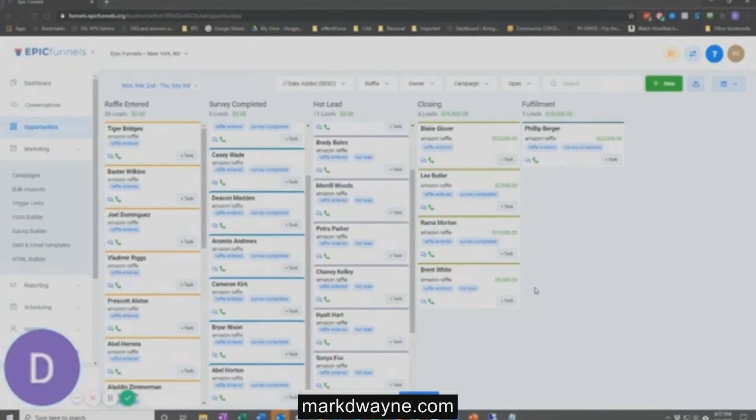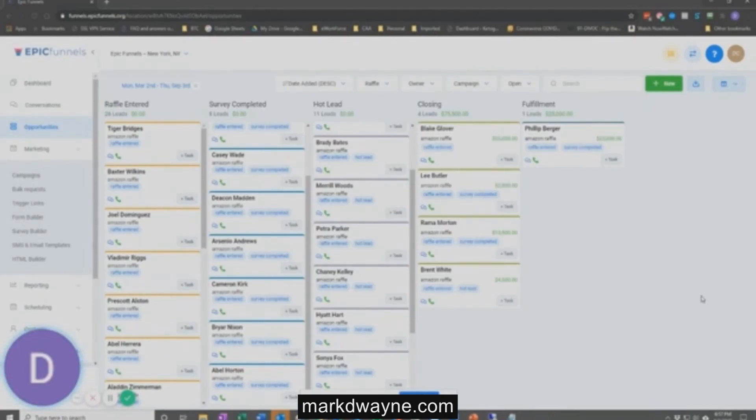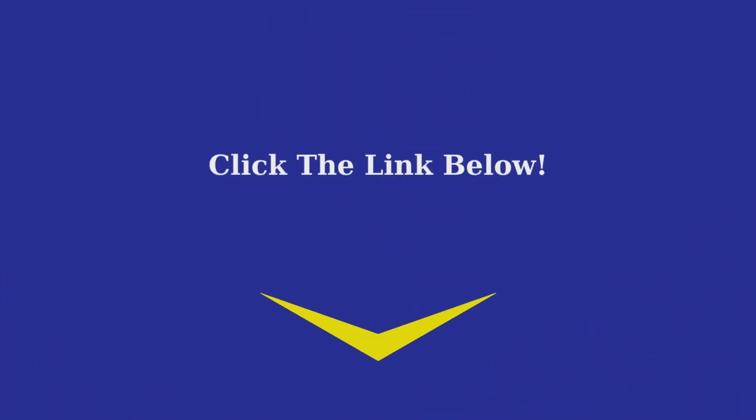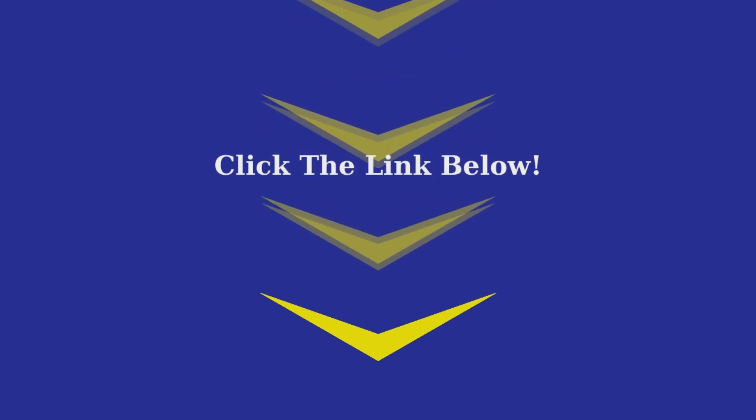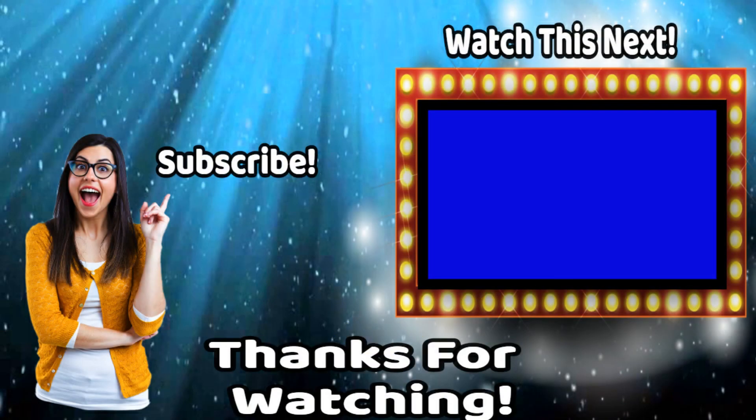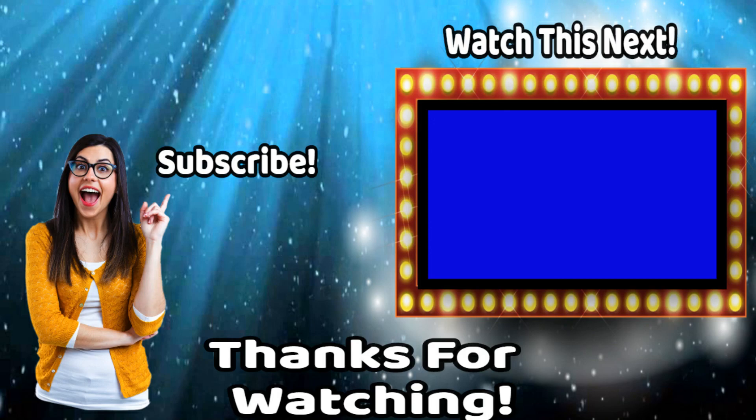As you can see, Epic Funnels is just a comprehensive and revolutionary one-of-a-kind platform. We look forward to having you join us in our quest to help entrepreneurs live their dream. Thank you. If you want to get the best possible deal, please check out the link below.